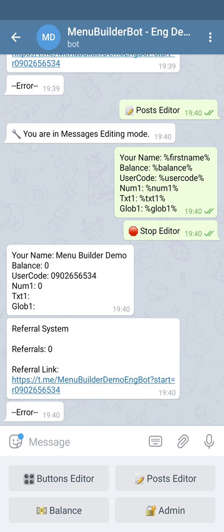For example, if a text variable contains individual data for every user, a global variable will have the same value for all of them. Global variables are useful to store data which can be shared by all users of your bot — for example, the amount of total clicks of a particular button, or the exchange rate of your internal token to one of the real world currencies.